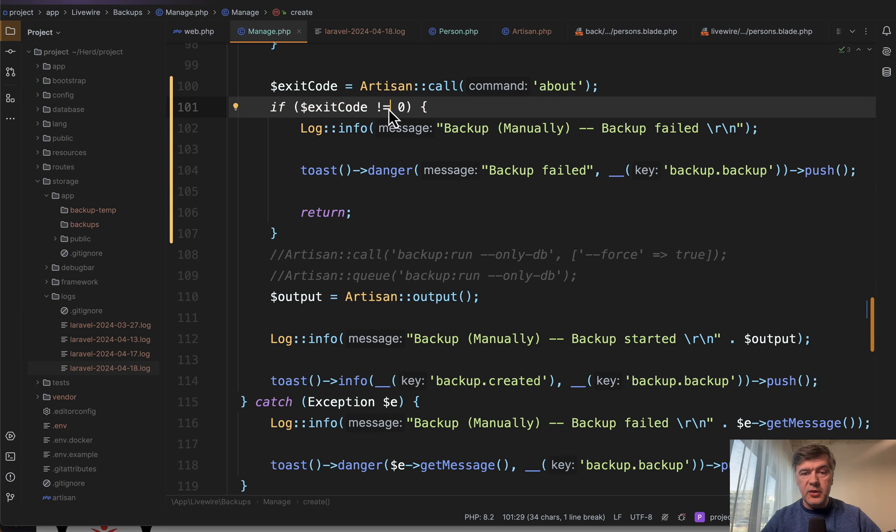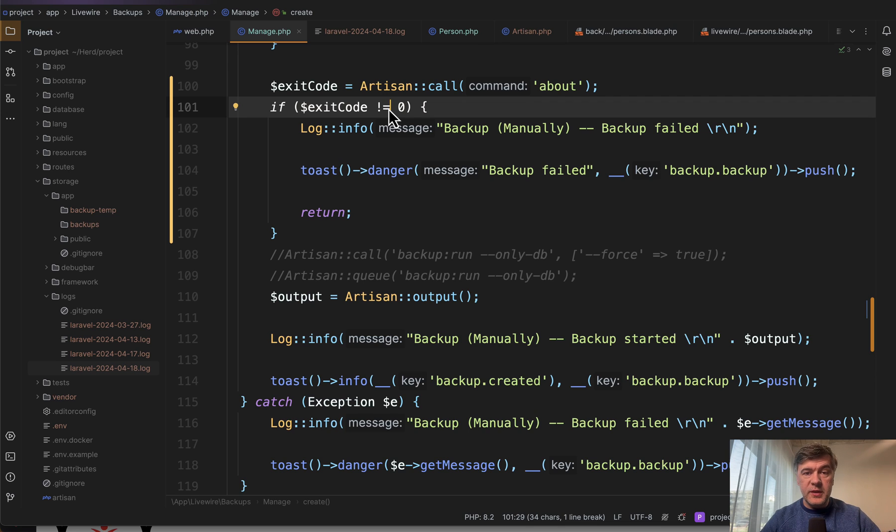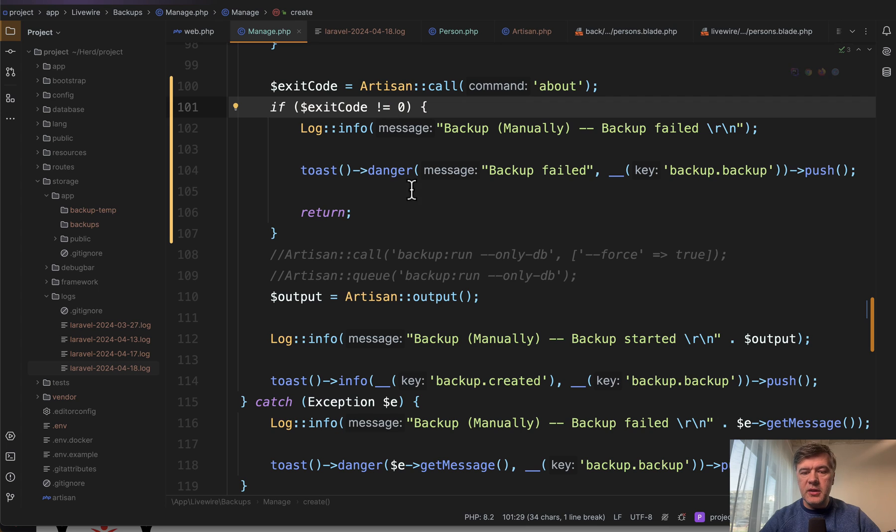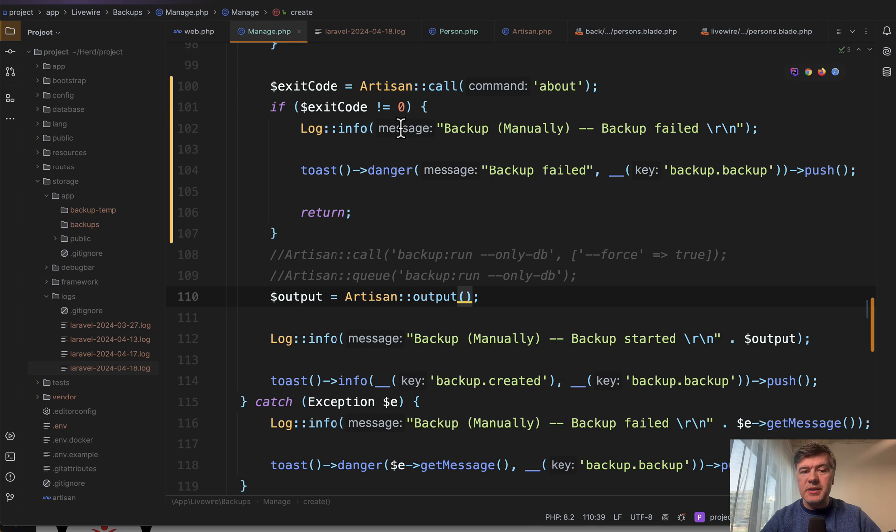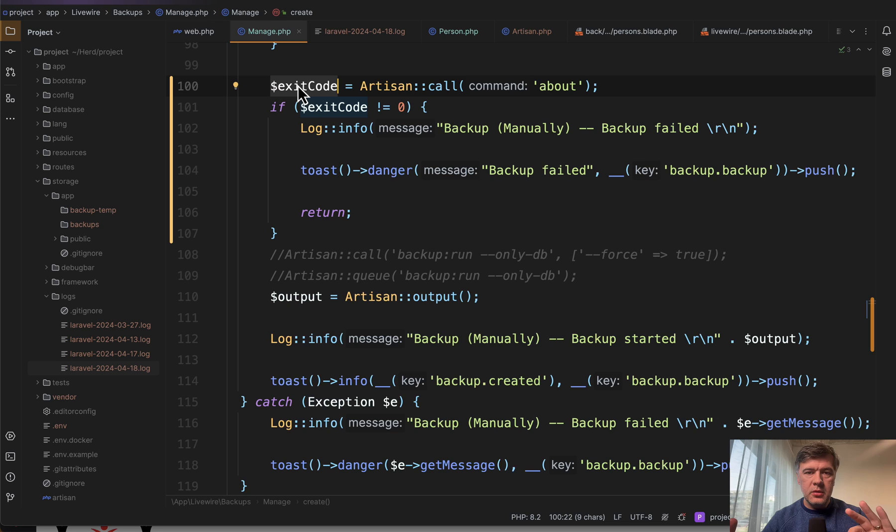Yeah, this video is not that much about backup, but about artisan commands, with this example that you can call them programmatically. But you need to check not only artisan output but artisan exit code for zero or not zero, whether it's successful.